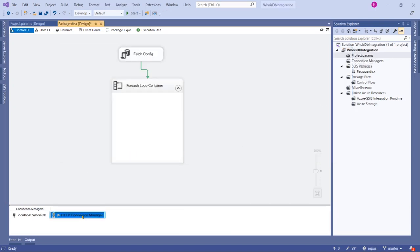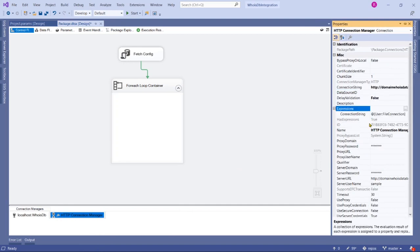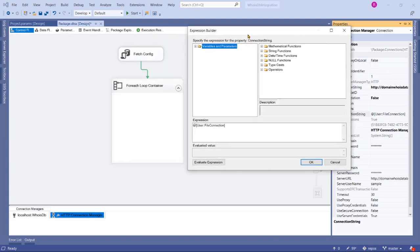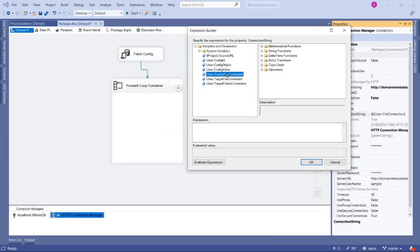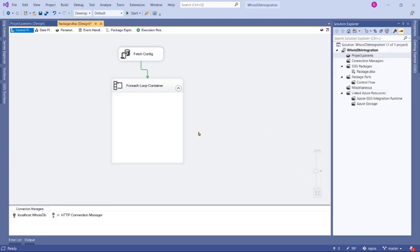Let's verify here whether the variable name is updated, because we used it earlier and it wasn't changed. Let me change it to 'source file connection' here and click OK. Now the task we need to use to download these files uses both the source file and target file connections.